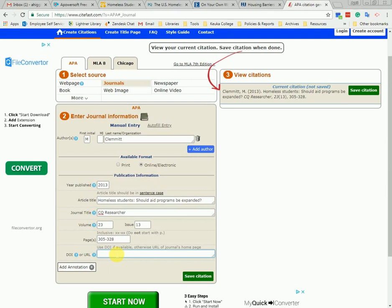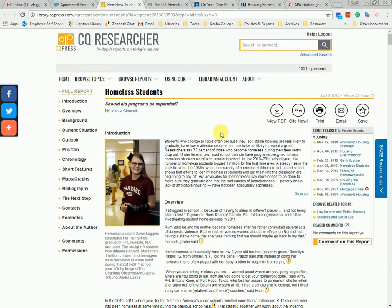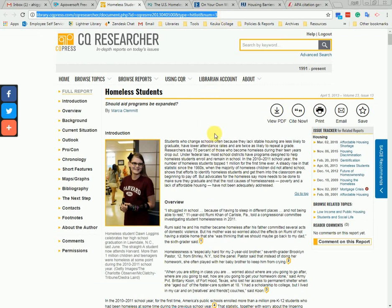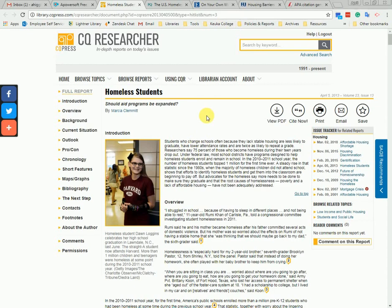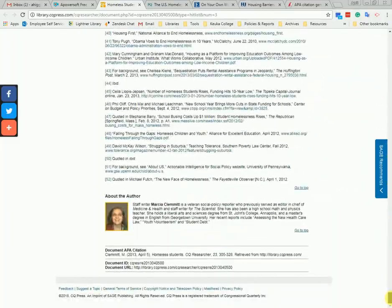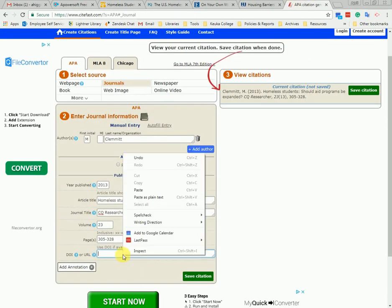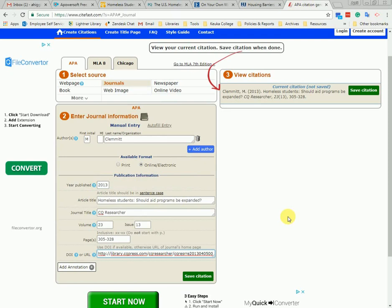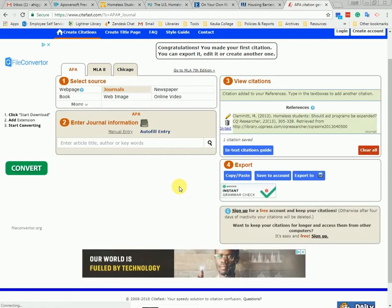Finally, we need a DOI or a URL. A DOI is a digital object identifier. Some articles have them and some don't. This article does not list a DOI anywhere, so we can just use the URL, also known as a web address. Normally we can copy and paste it from the address bar at the top, but when you're in a database it's a good idea to look for a permanent link on the page. On CQ Researcher, they list it at the very bottom. Here we can see a permanent URL that we can copy and paste right into CiteFast. Now that we're done completing the form, we click the green button that says save citation, which adds it to a list of citations on the right side.